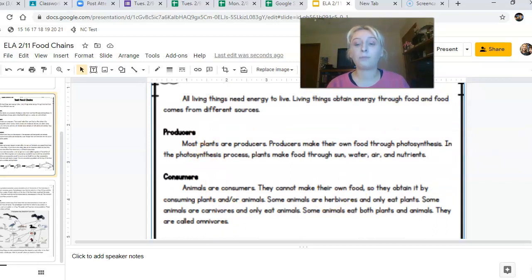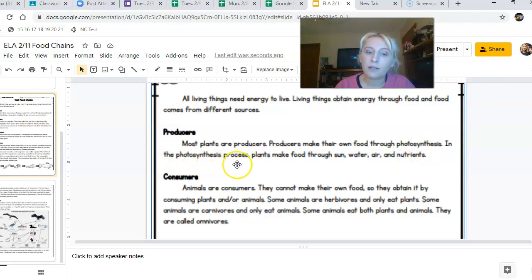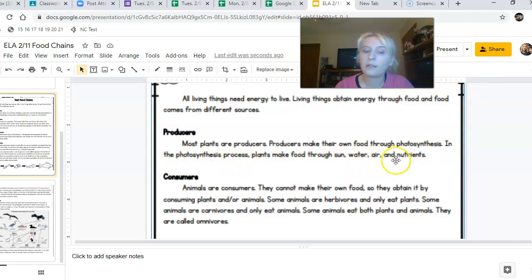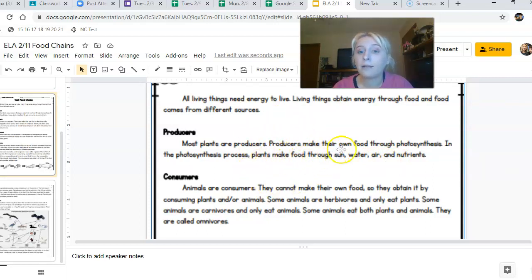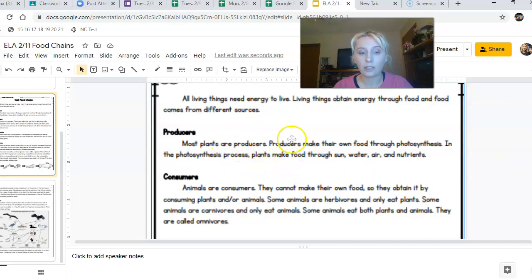Let's see what producers do. Most plants are producers. Producers make their own food through photosynthesis. In the photosynthesis process, plants make food through sun, water, air, and nutrients. The main thing to remember about producers is they make their own food — they make their own energy. They produce it themselves.